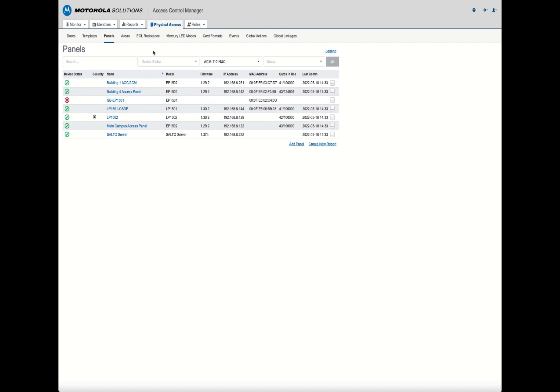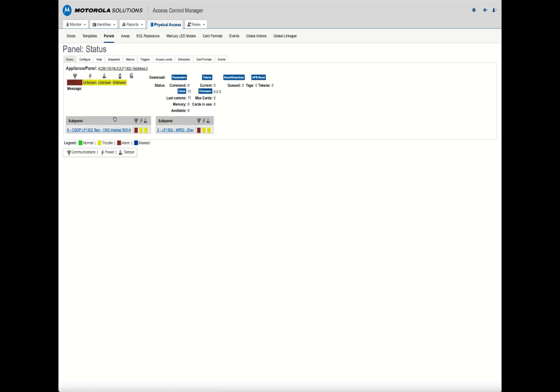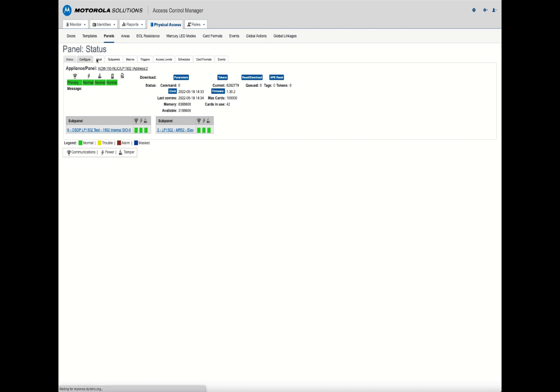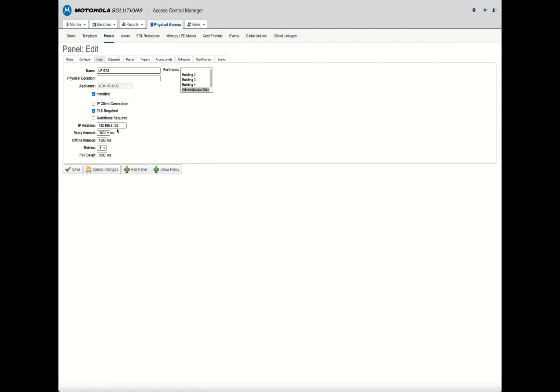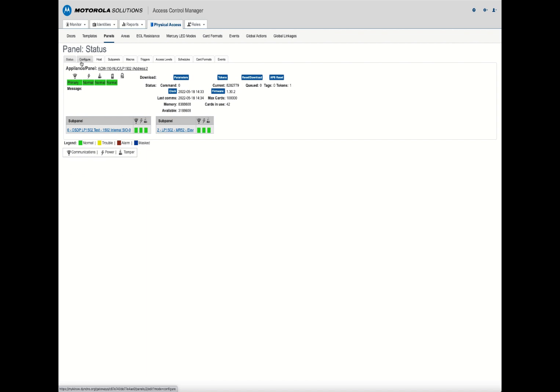There is a separate tutorial that walks you through how to add a panel to ACM, so I'm not going to show how to add a panel. I'm really focused in this tutorial on how to flash the firmware. I'm going to pick this LP1502. You'll notice that my LP1502 is online, already communicating and set up. I've done my configuration and set my host IP address, so it is online and communicating with ACM.